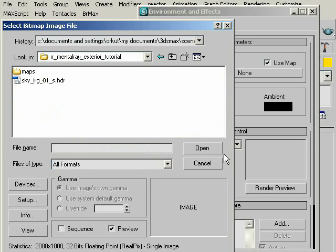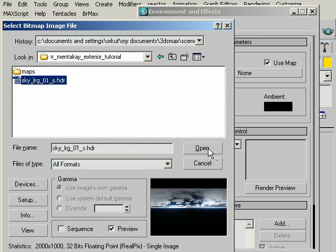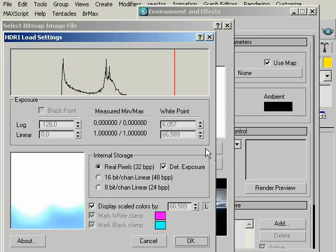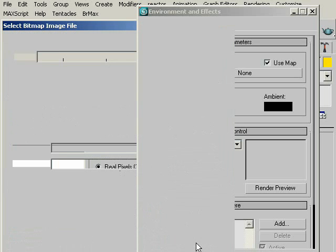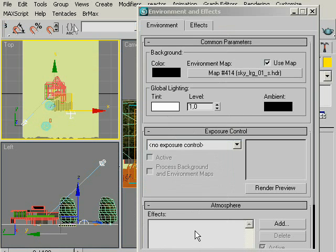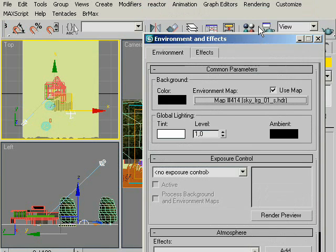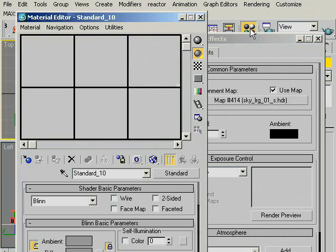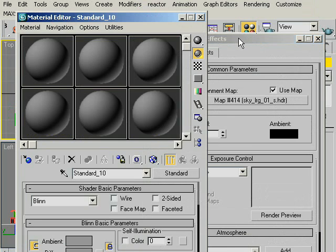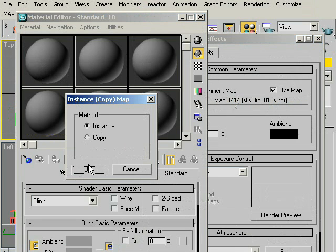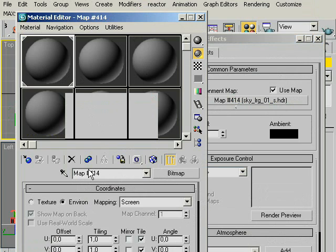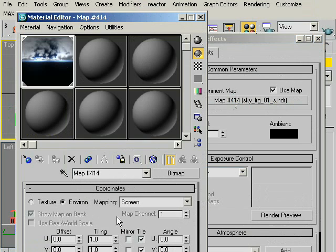Under HDRI, Load Settings. If it's not selected, under Internal Storage, check Real Pixels and Definitive Exposure and click OK. Now our environment HDRI map is assigned. Now we will open our material editor and we will drag our environment map into the first slot and click to instance. OK, now our HDRI map is in our material editor.